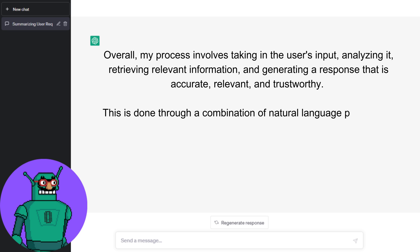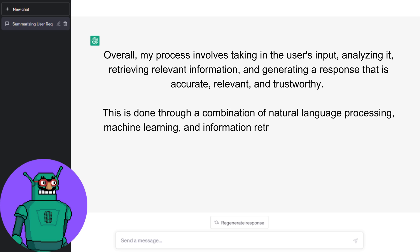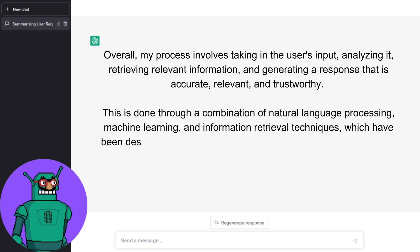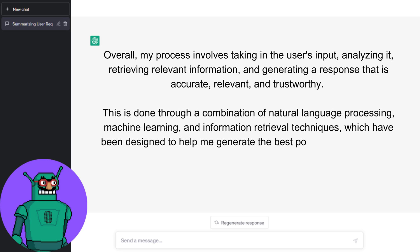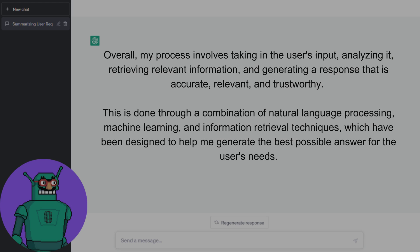This is done through a combination of natural language processing, machine learning, and information retrieval techniques, which have been designed to help me generate the best possible answers for the user's needs.